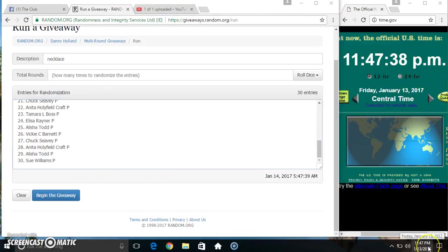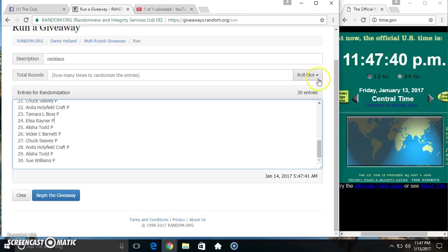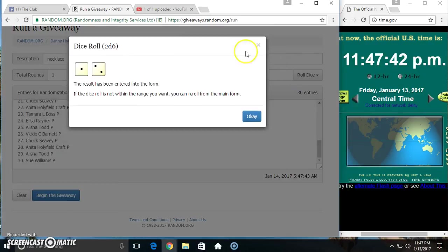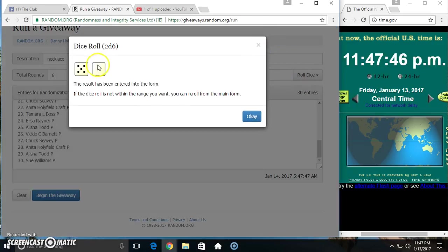Paste our list. Roll our dice, need a 4 or higher. 3 is no good. We got a 6.